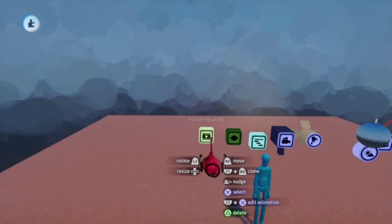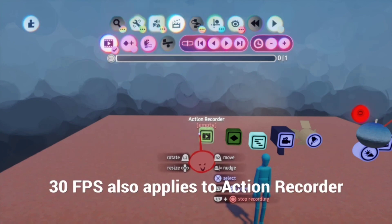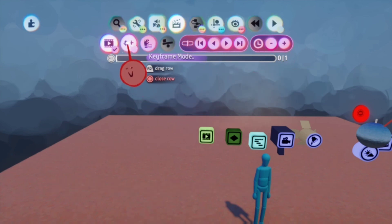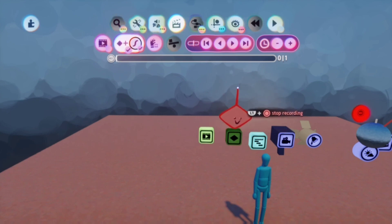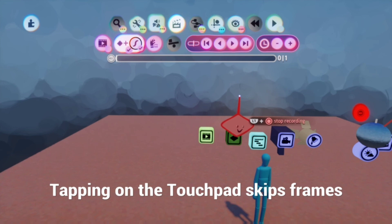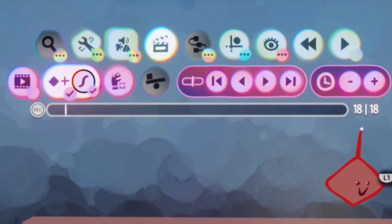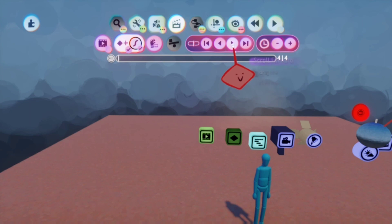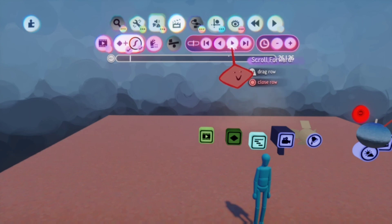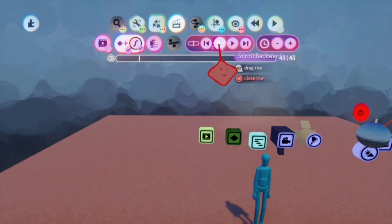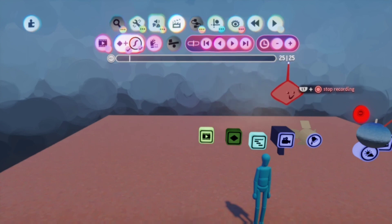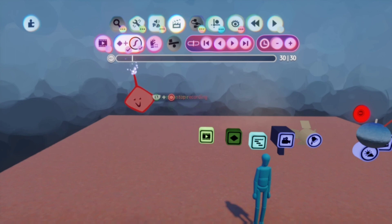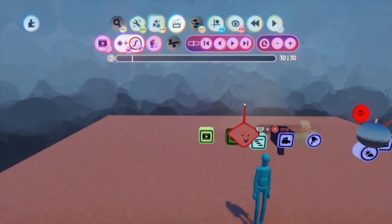The 30 frames per second frame rate also applies to the action recorder. Media Molecule added a keyframe mode and some other controls. If you go into keyframe mode and touch the right side of the touchpad, you can jump forward one frame. Touching the left side of the touchpad goes backwards one frame. There's also a scroll forward — hold it to quickly scroll through. So not only does 30fps apply to the regular timeline, it also applies to the action recorder: whenever you hit 30 frames, it equals one second.